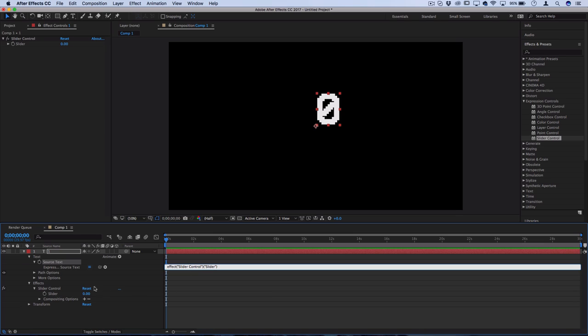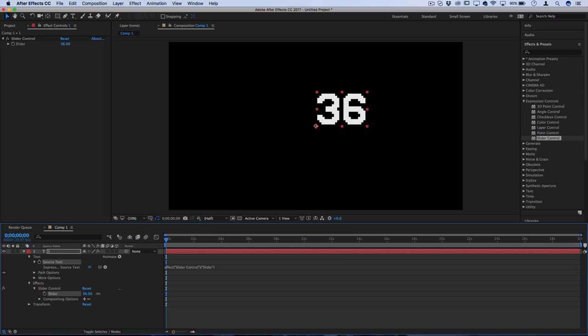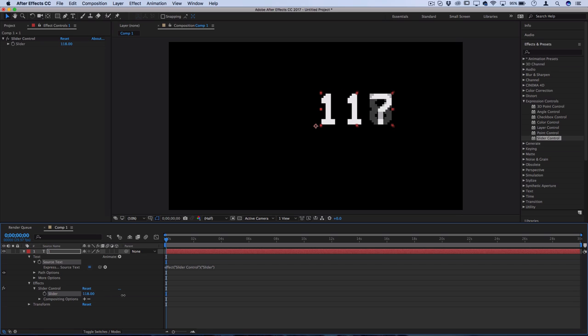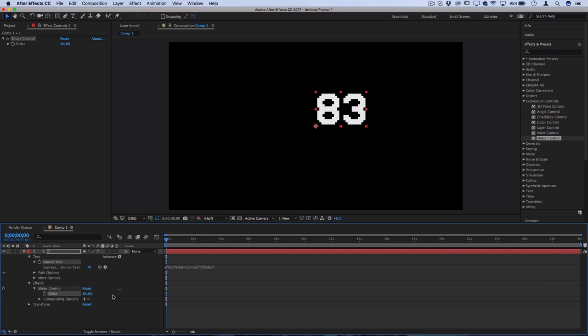So now you can see when you click and drag the slider and move it outward or inward, the number is changing based on a slider control. So that's the cool part about expressions.